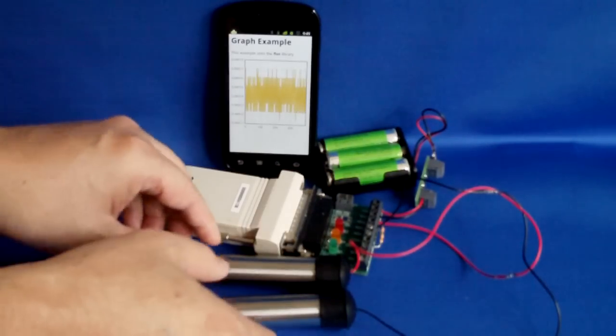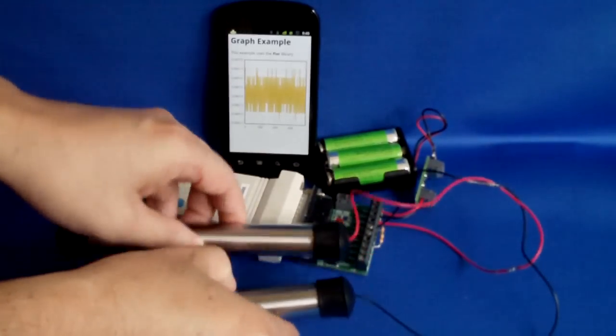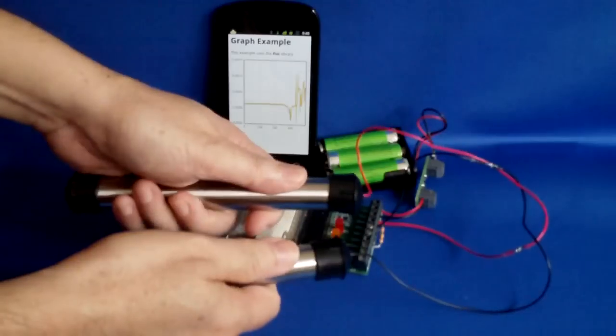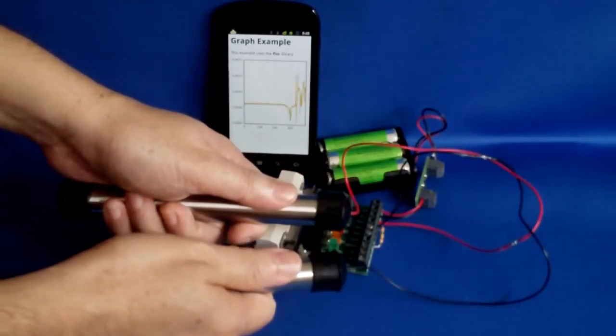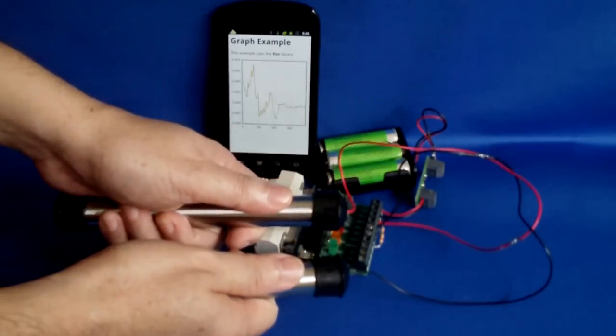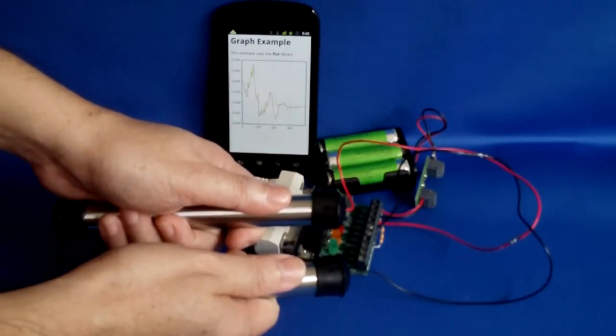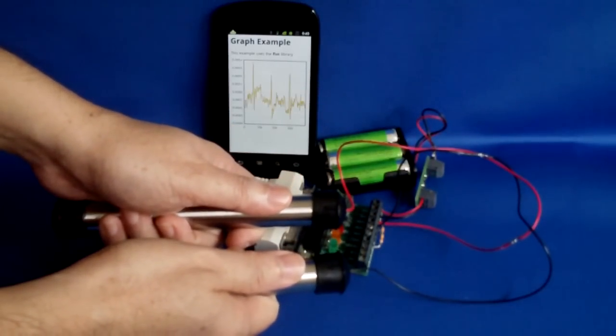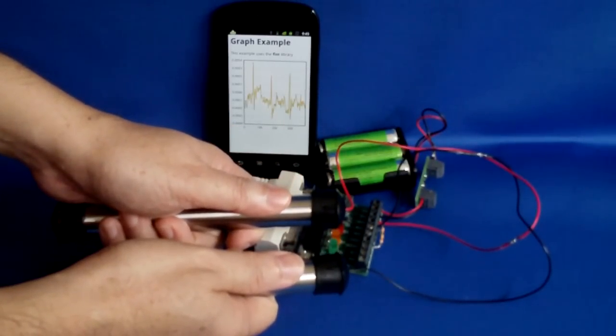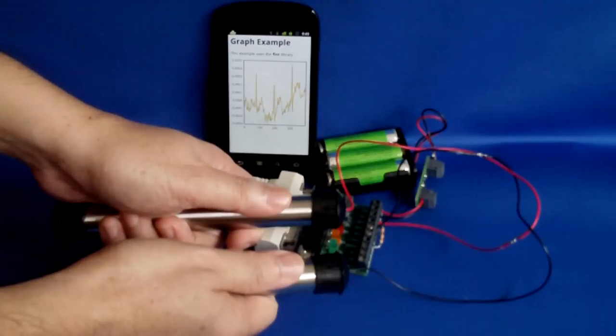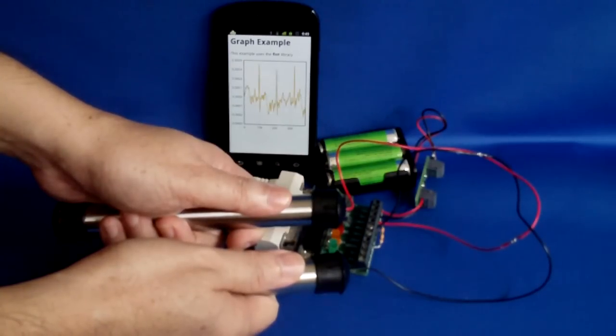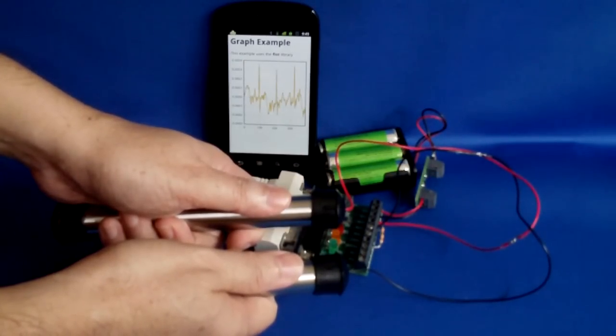The final demo shows the measurements done on an Android smartphone using Py4A, which is Python for Android. The charts are created using the Flot JavaScript library. Note that not all the Python modules on the PC are available on Android.